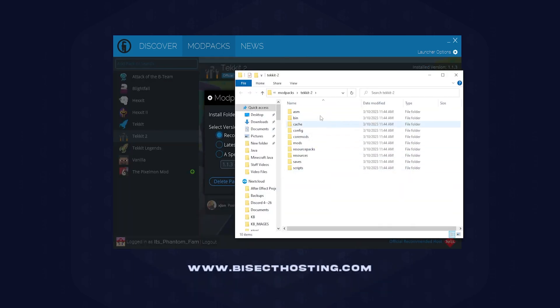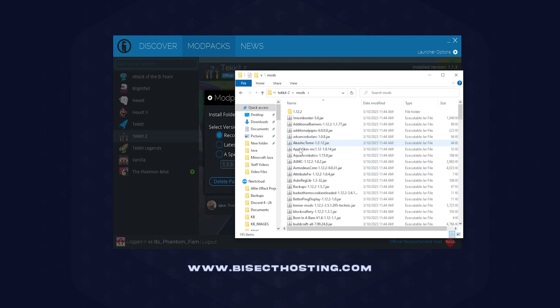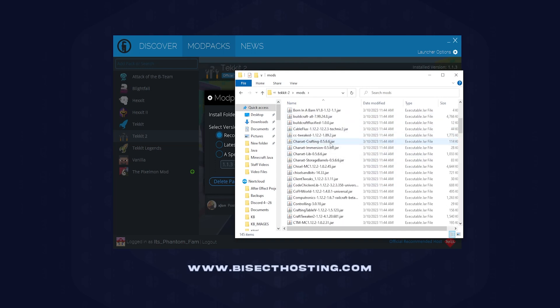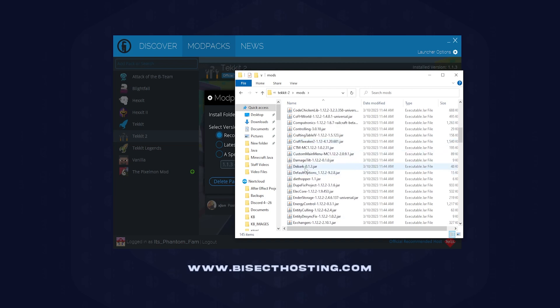Once here, we will see all of our files. We're going to go into the mods folder, and here we will see all of the mods within that modpack.